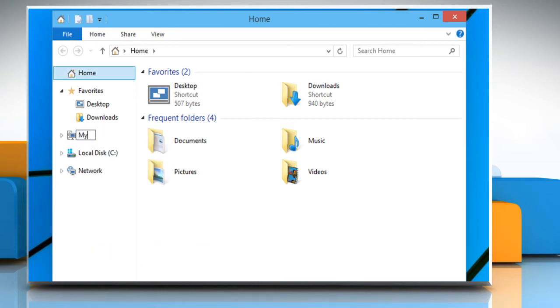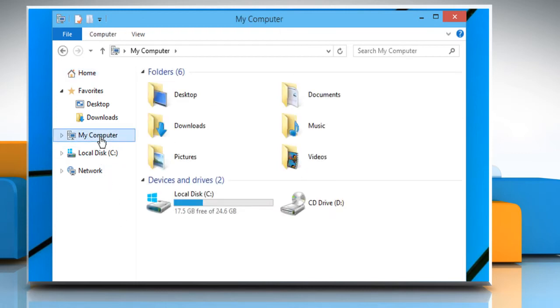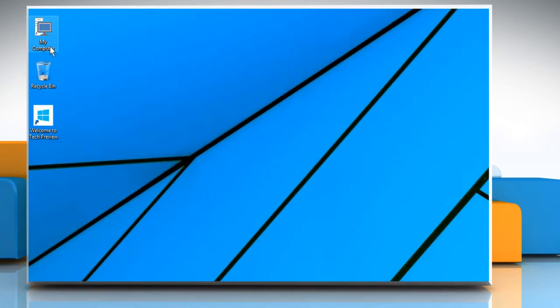Rename it as My Computer and then press Enter to apply the change. Now you can see that the name has been changed to My Computer.